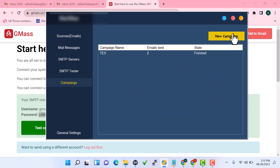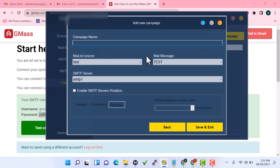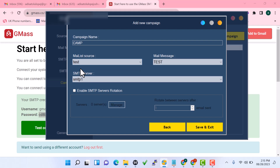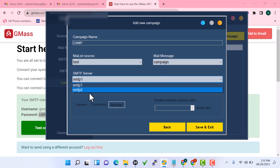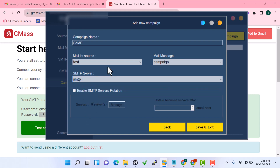Now go to the Campaign tab and click 'New Campaign'. Enter a campaign name, choose your message from the dropdown — select the message you just created — then select the SMTP server you want to use. If you want to use multiple SMTP servers with IP rotation, check the option that says 'Enable SMTP Server Rotation'.